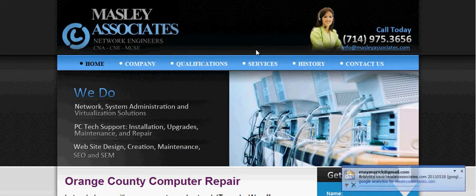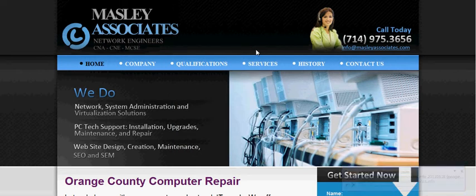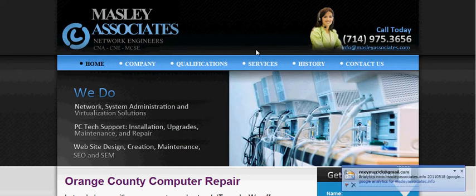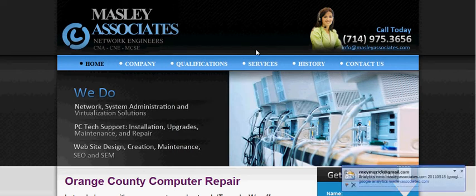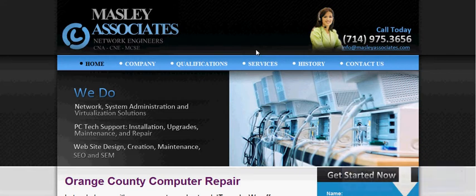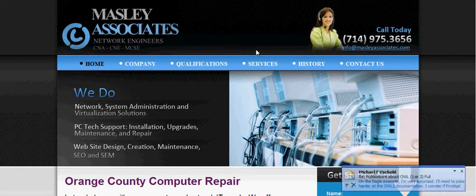Hi, this is Greg Maseley with MaseleyAssociates.com. I'm going to give a brief overview today about search engine optimization.